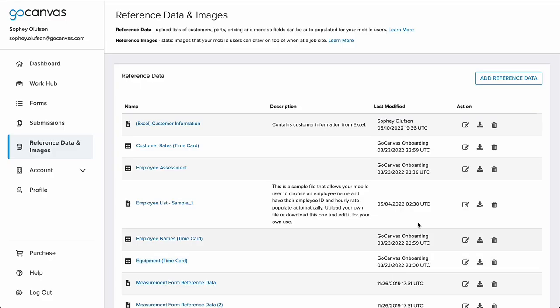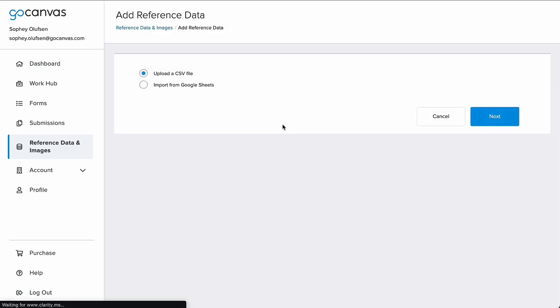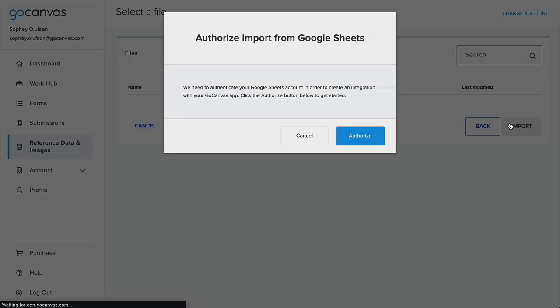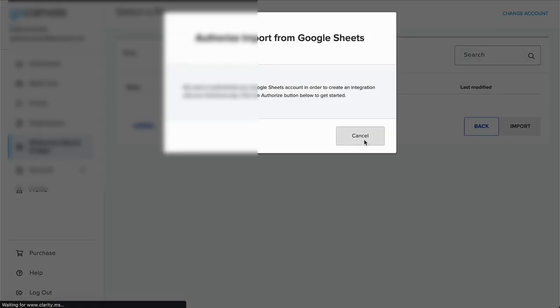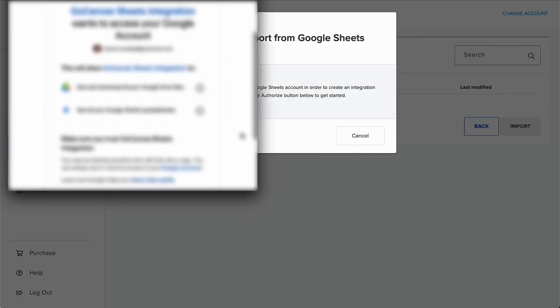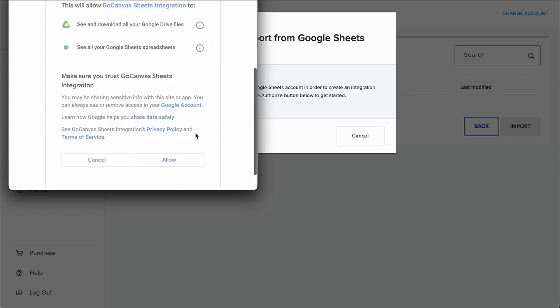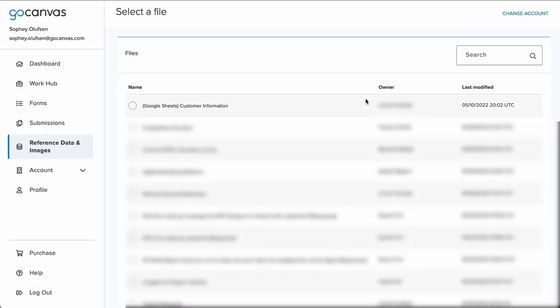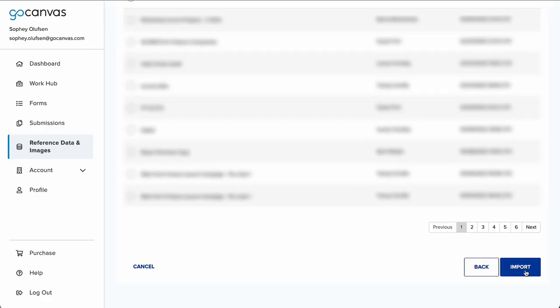Returning to the Reference Data and Images tab, press Add Reference Data again, but this time, choose Import from Google Sheets. If this is your first time using the integration, you will be guided through an authorization process. Select the spreadsheet from the list, then scroll to the bottom to press the Import button.